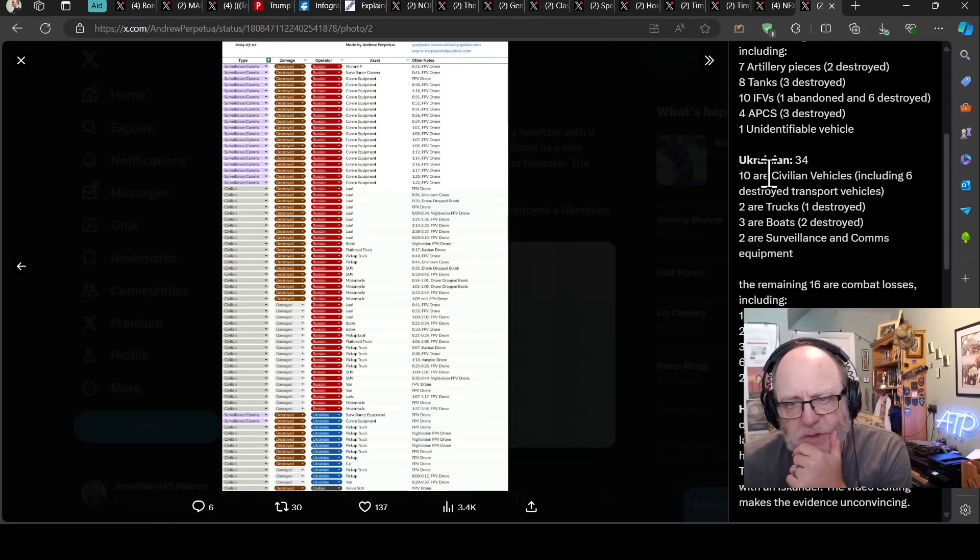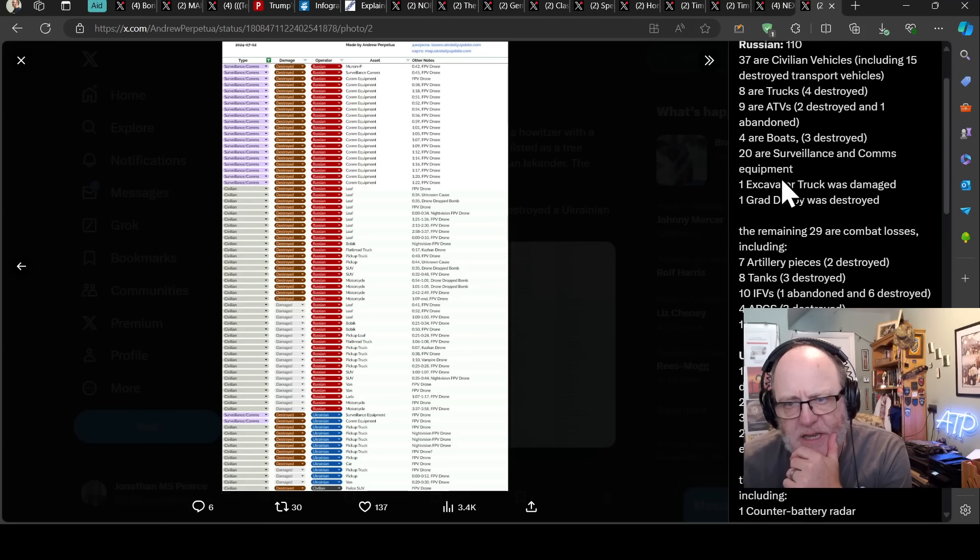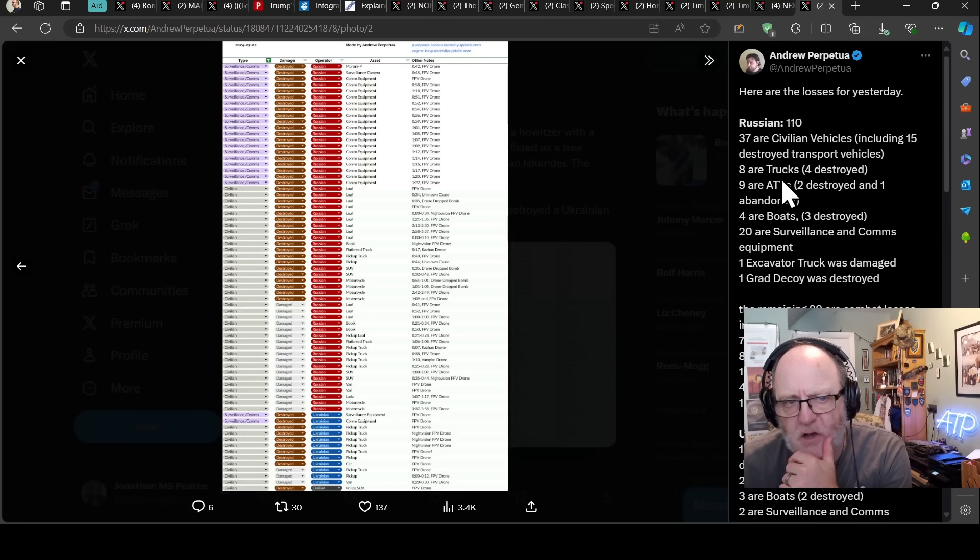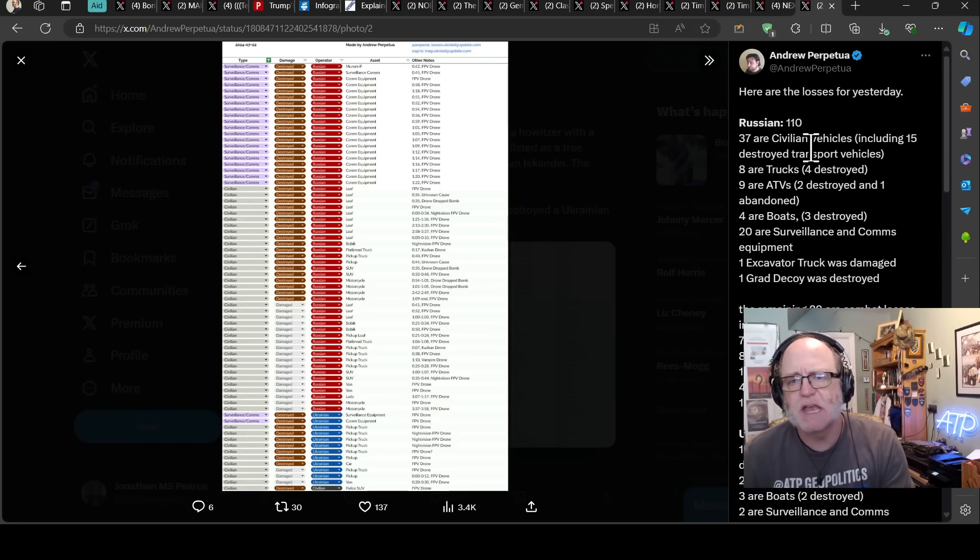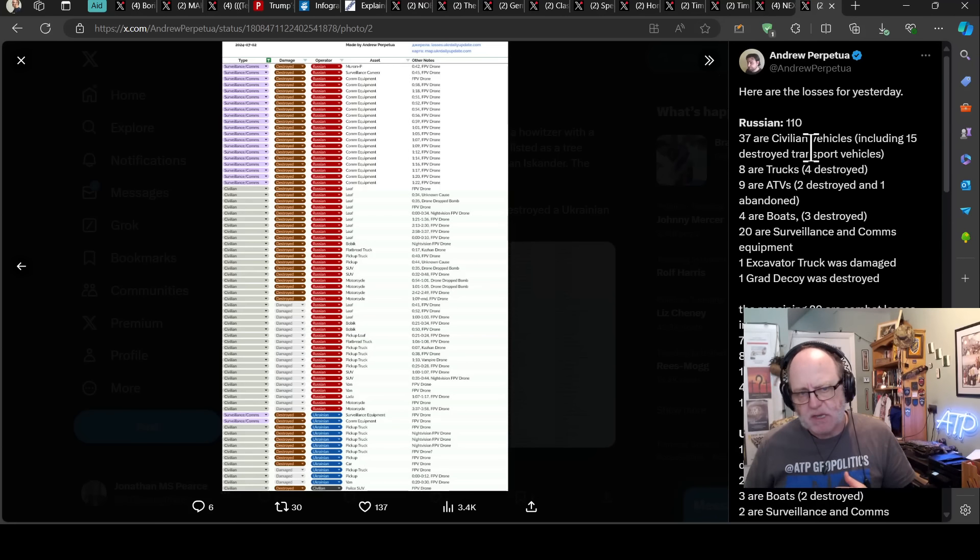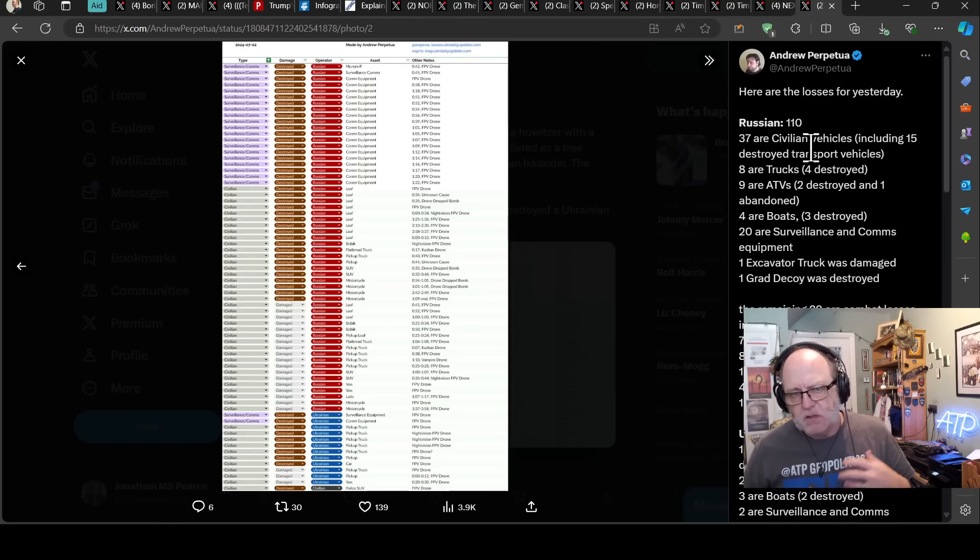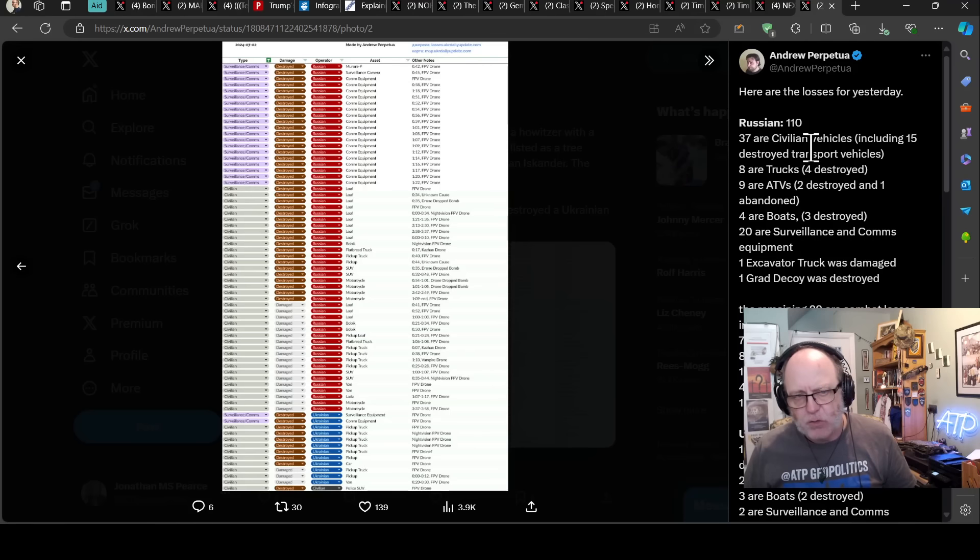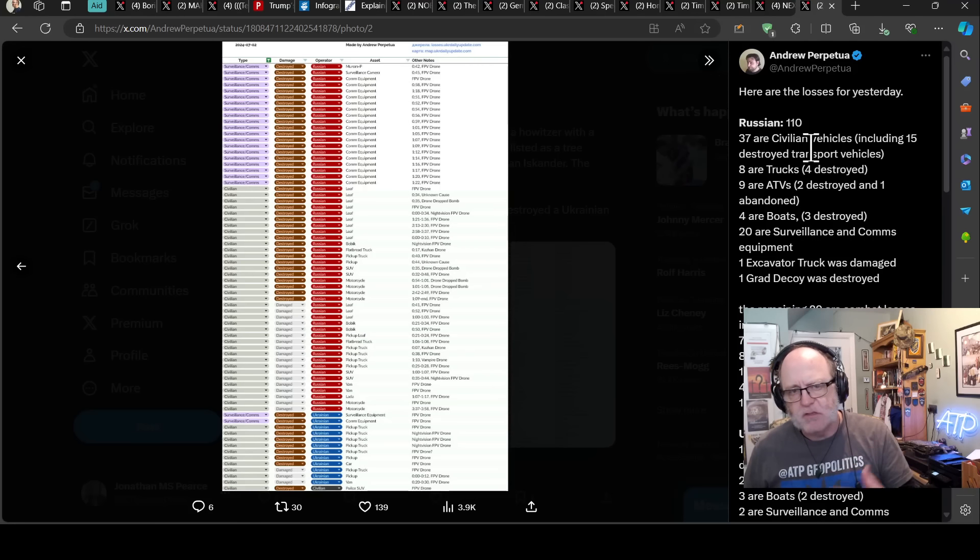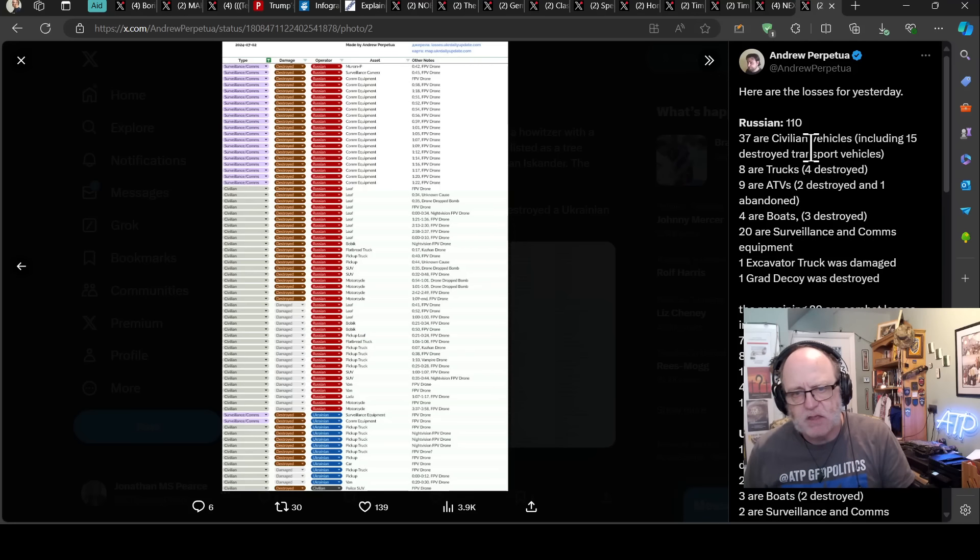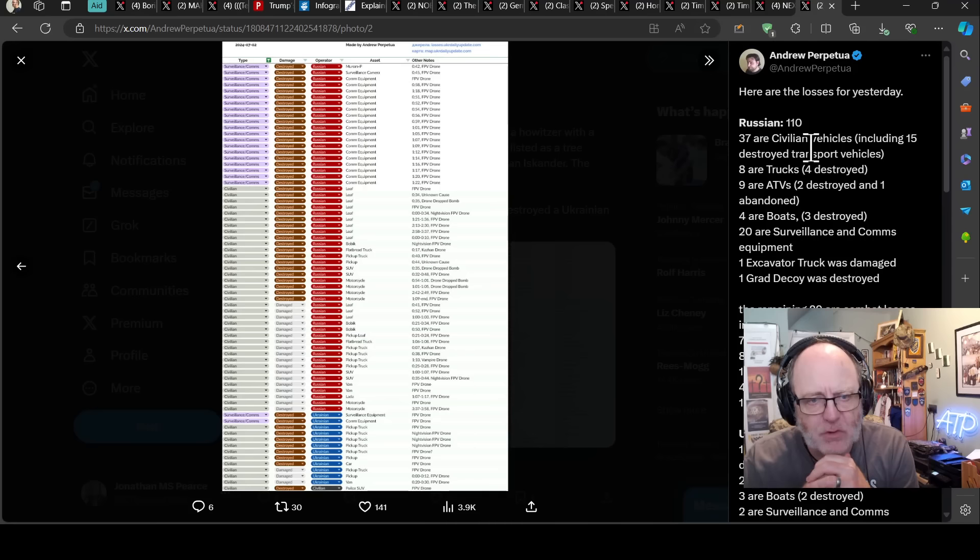Yeah. So some really large scale losses there and goodness me that all of that takes time for Andrew and his team to identify, to geolocate, to codify or categorize and present here. So thank you so much to Andrew for doing that.